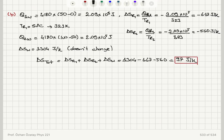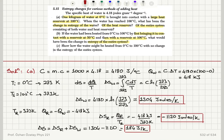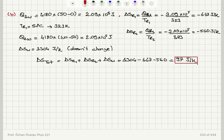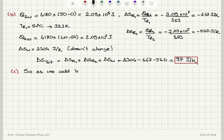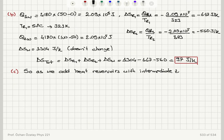We find that the entropy change of the full system has decreased. As we add heat reservoirs with intermediate temperatures, the total system entropy change decreases. So with two reservoirs we obtained 97 J/K compared to 184 J/K with one reservoir.